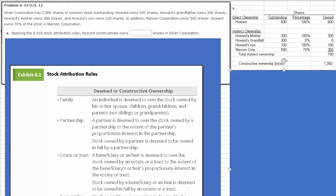Howard owns 1,350 shares — 600 shares directly and 750 shares indirectly in Silver. Howard constructively owns the stock of his mother, the 300 shares, and his son, and 70% of the 500 shares, which comes to 350, owned by Maroon Corporation. And he's not deemed to own his grandfather's stock.